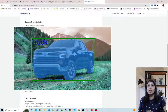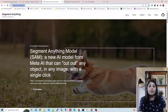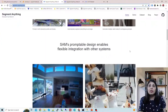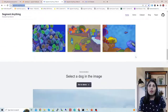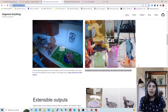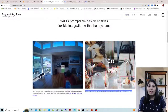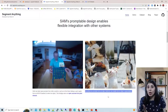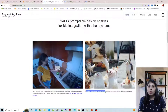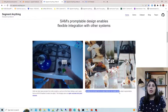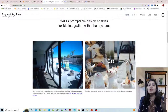Before we start, let me show you the official site where you can try the demo. I got the idea for today's tutorial from a particular section here — they mention that bounding box prompts from an object detector can enable text-to-object segmentation. This is exactly what we are going to implement today.